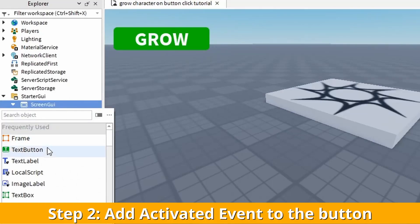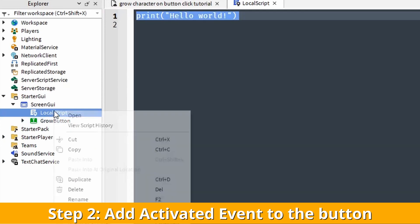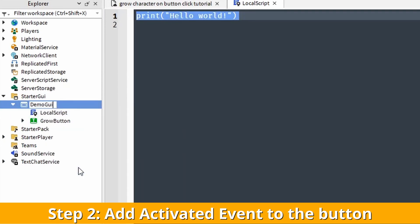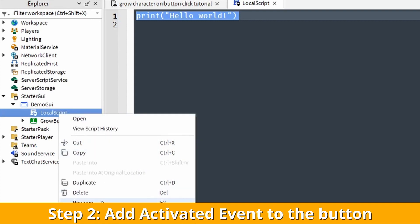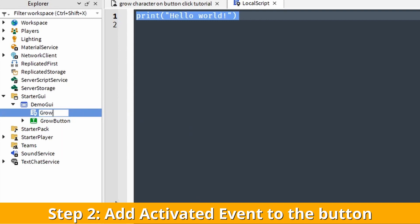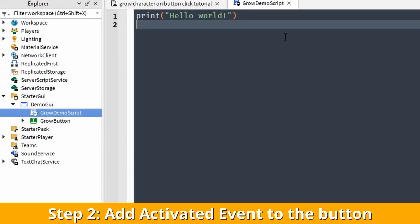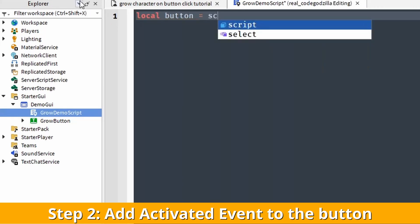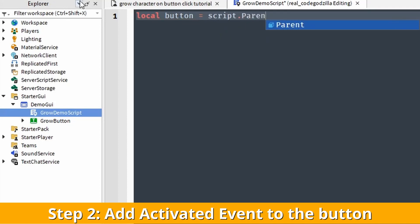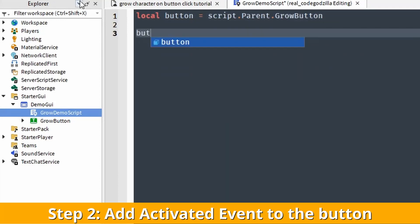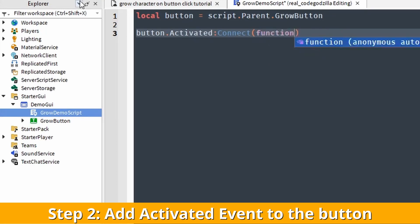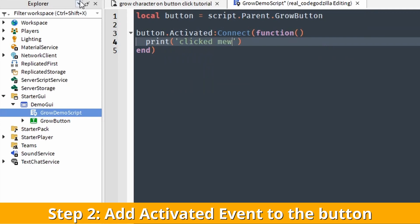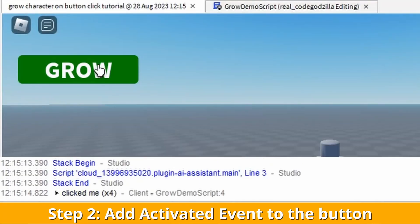When the user clicks on the button we want to invoke a script. For that, let's create a local script. Let's rename a few files so that we understand what is inside them. It's very important to name files so you understand the content simply from the name. Let's get the button instance using script.Parent, then add an activated event listener by getting the Activated property and connecting a function. Now let's test it — we can see it prints nicely.